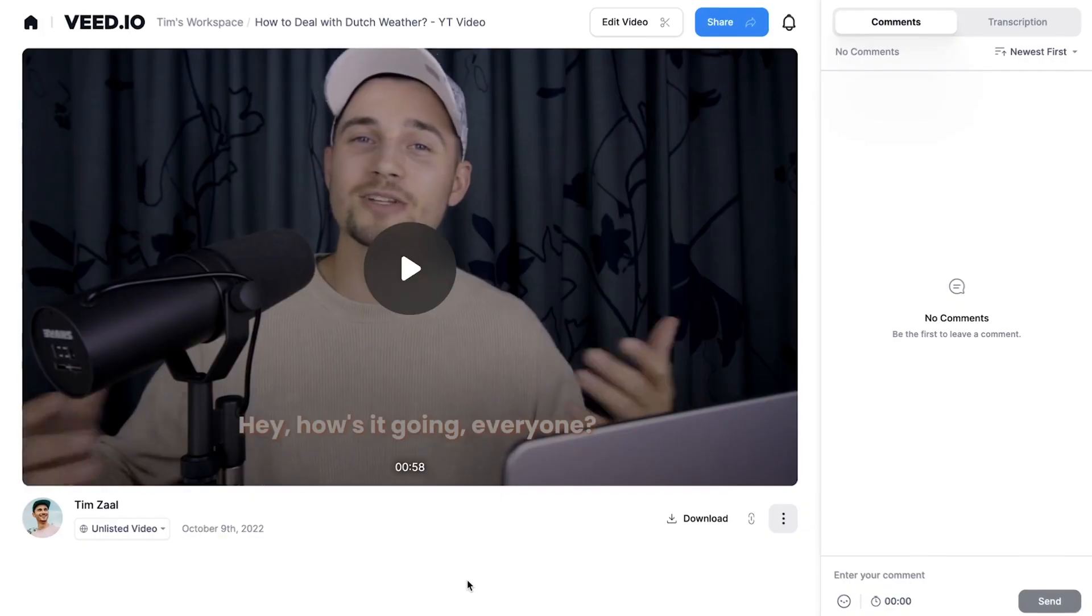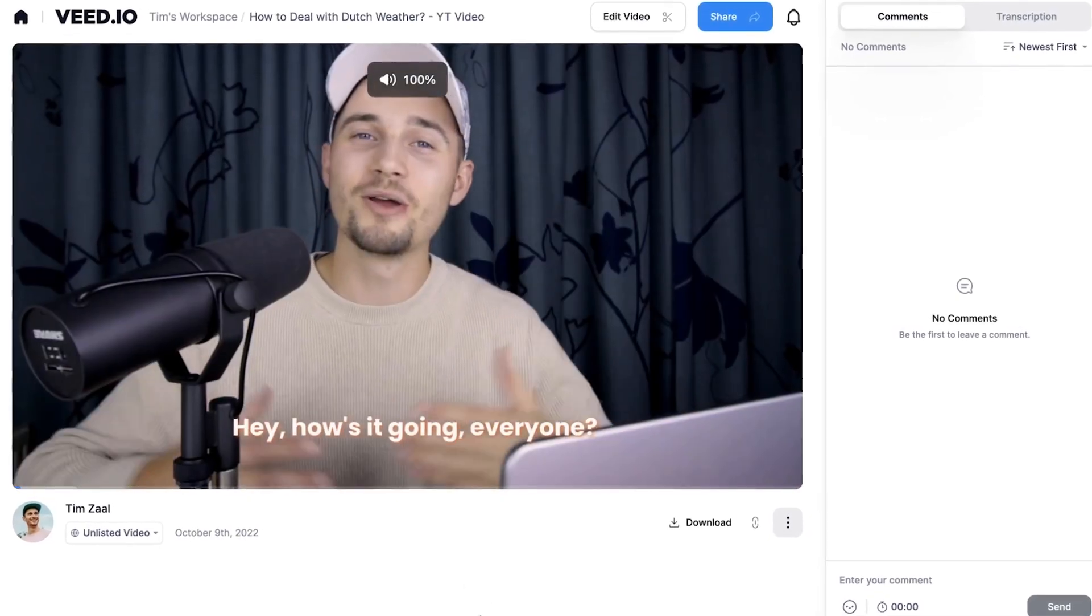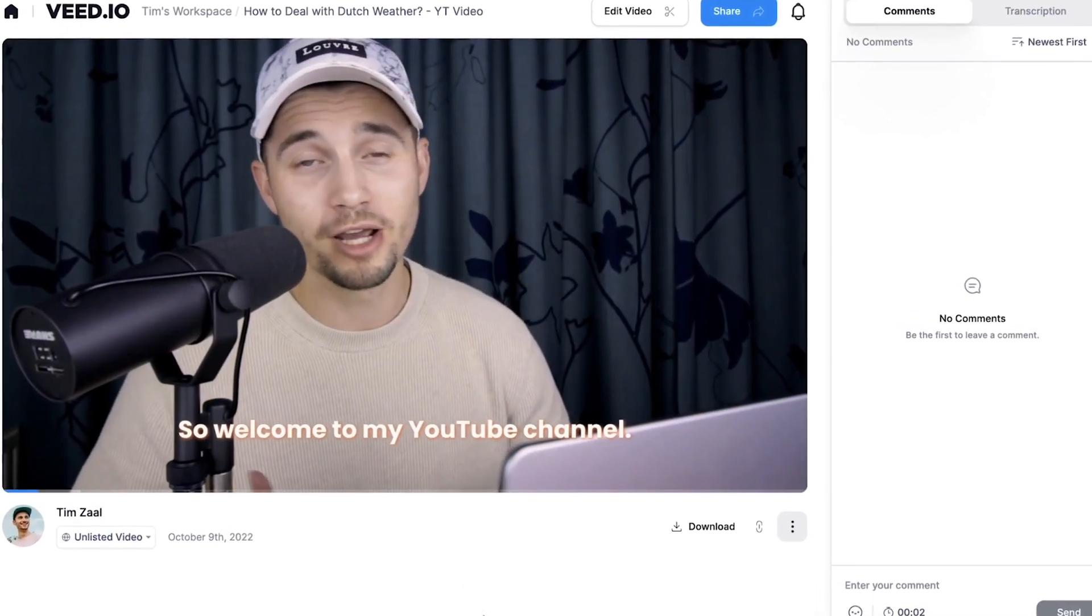And when the video is rendered, you can watch the video back on the left. How's it going, everyone? So welcome to my YouTube channel. Nice, and as you can see, the subtitles are in there.